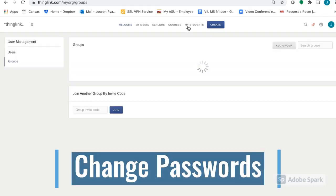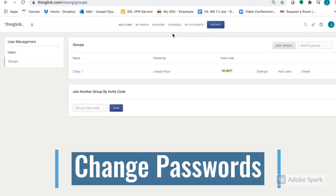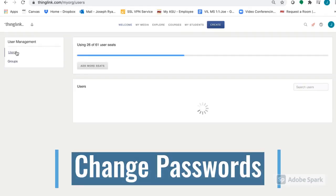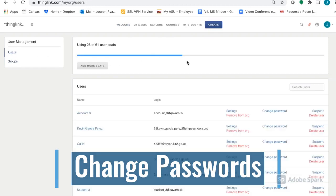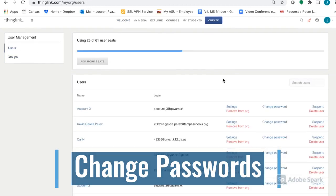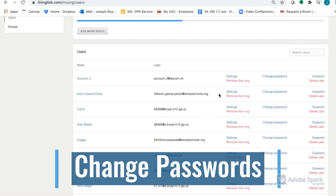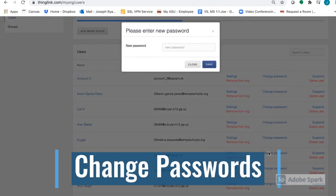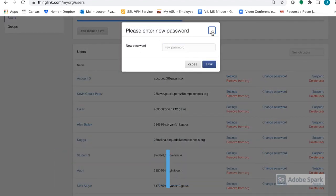As with most technology, students might forget their password. There's an easy solution for this. Click on Users and find the account name of the student. Click on Change Password and enter a new password for your student.